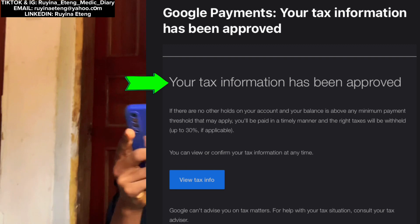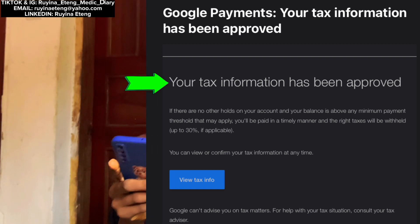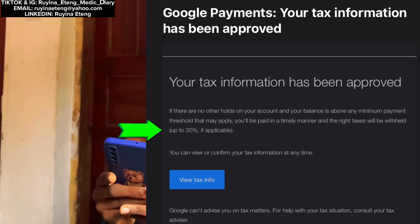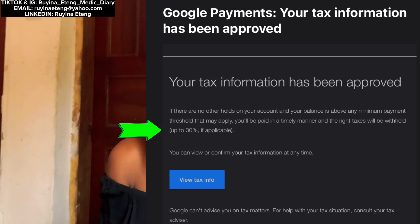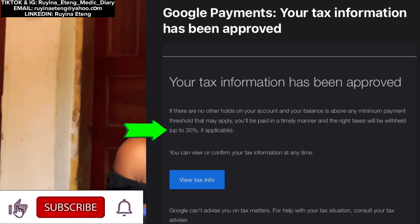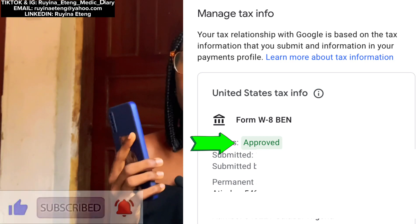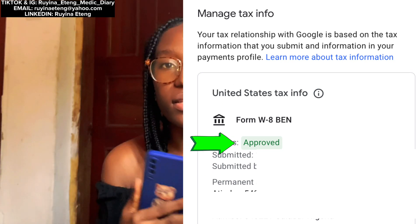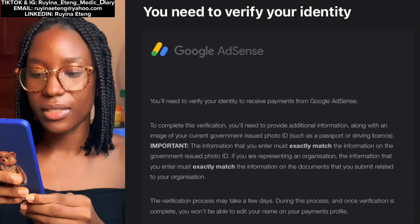Barely two to three seconds after submitting, I went to my email and saw that Google AdSense sent me a message saying my tax information had been approved. I was so excited — but what is making me upset is that they will take away 30 percent of my earnings if those views come from the US. That is not funny. After receiving that email, I came back to my AdSense account and saw that my Form W-8BEN was indeed approved.